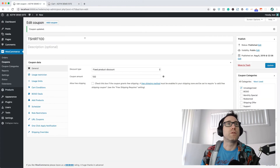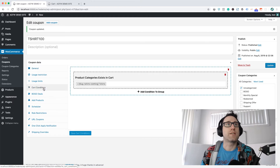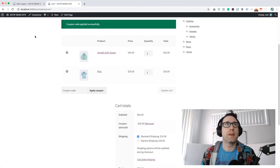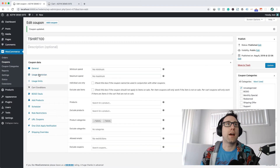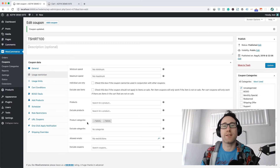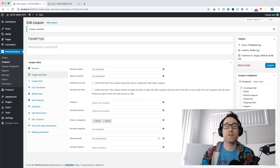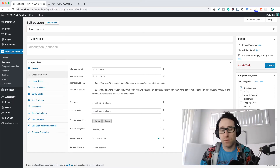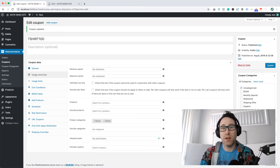So that's our two rules in action. You can see in the cart conditions we've got the product category exists in the cart — yes it does. And we have the coupon applying just to the t-shirt category. So that's how you create a coupon in WooCommerce which restricts to just the category you want for the application, and also restricts the person from applying the coupon until they've got one of those products in their cart.